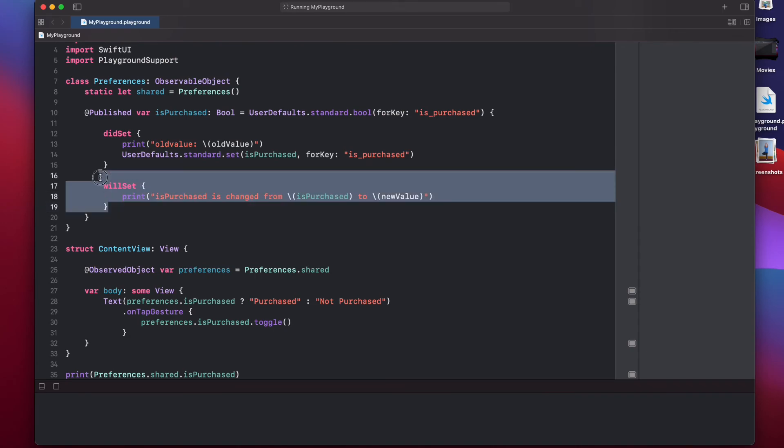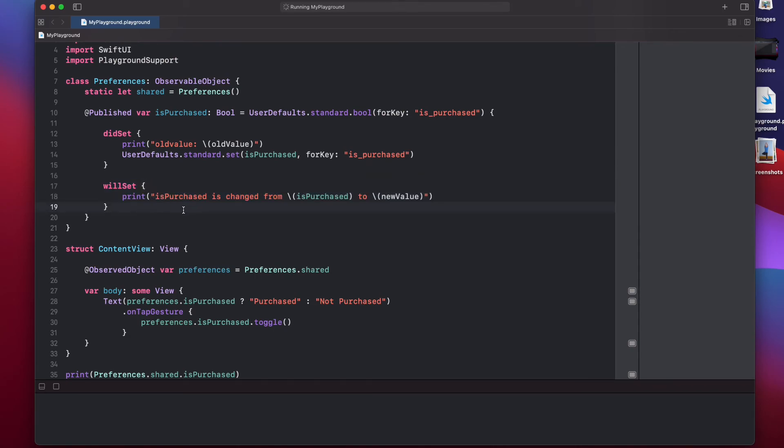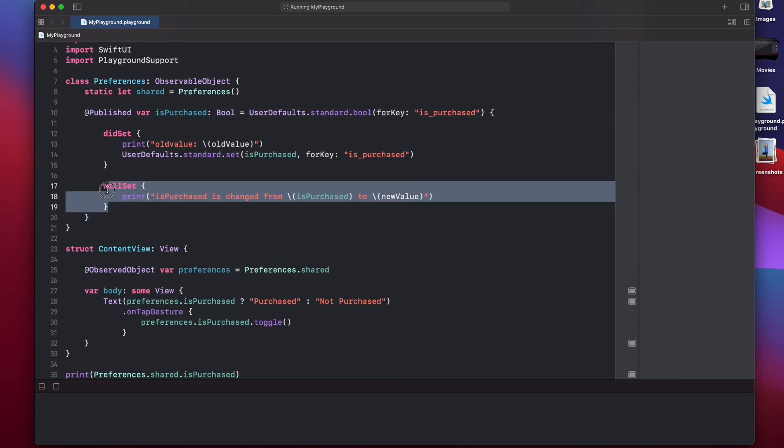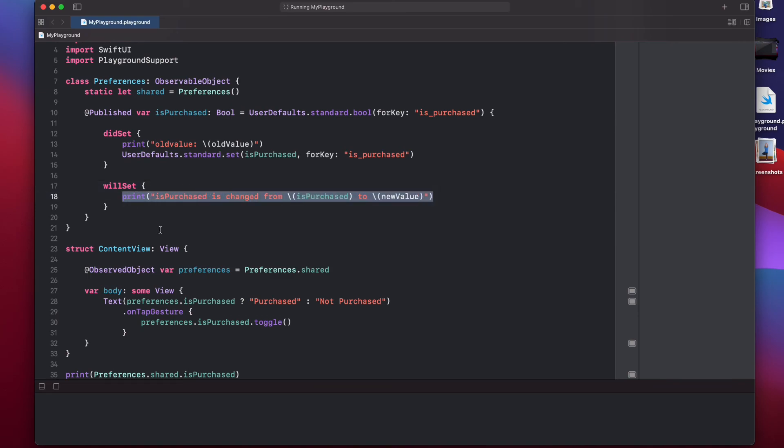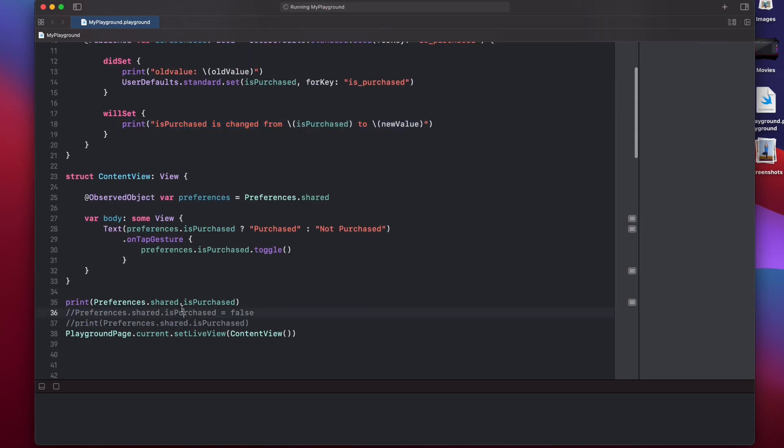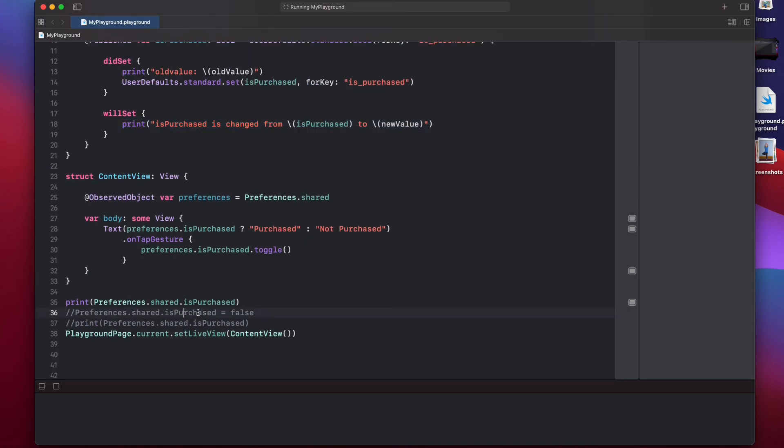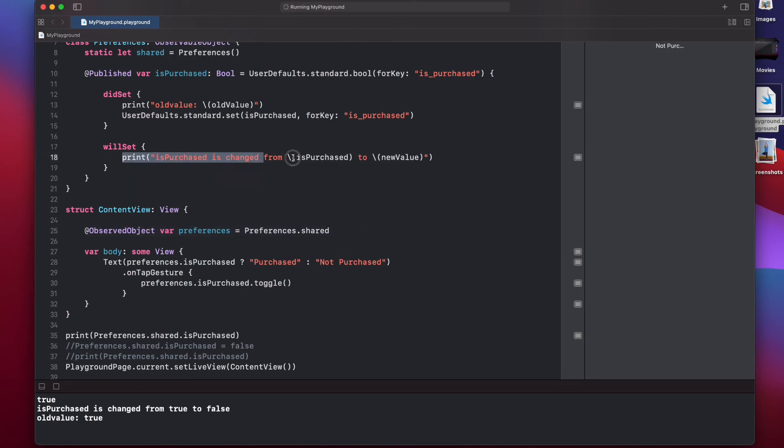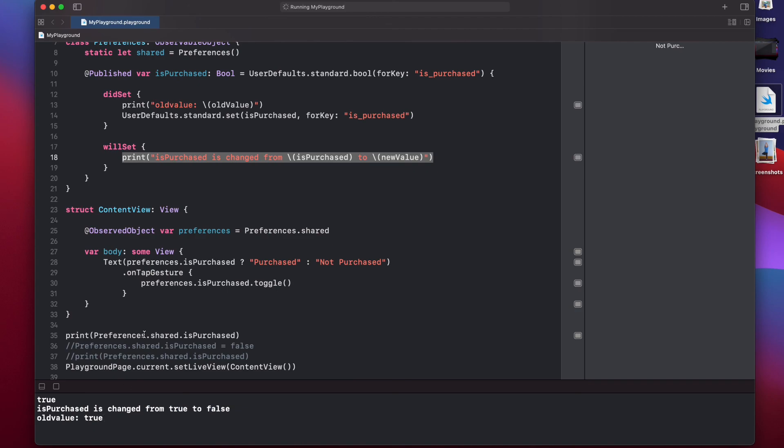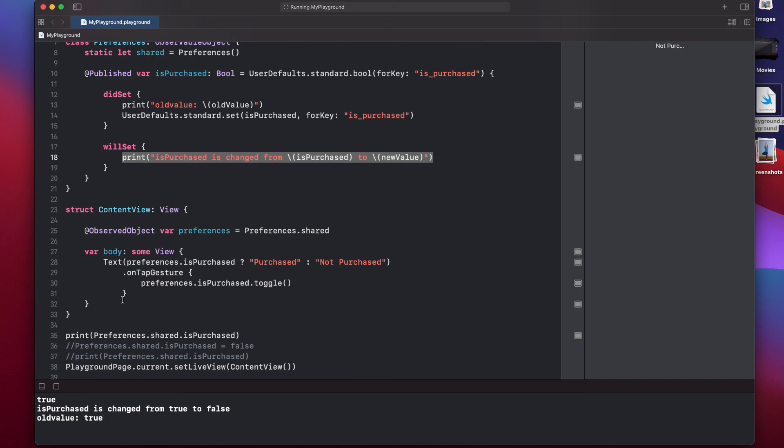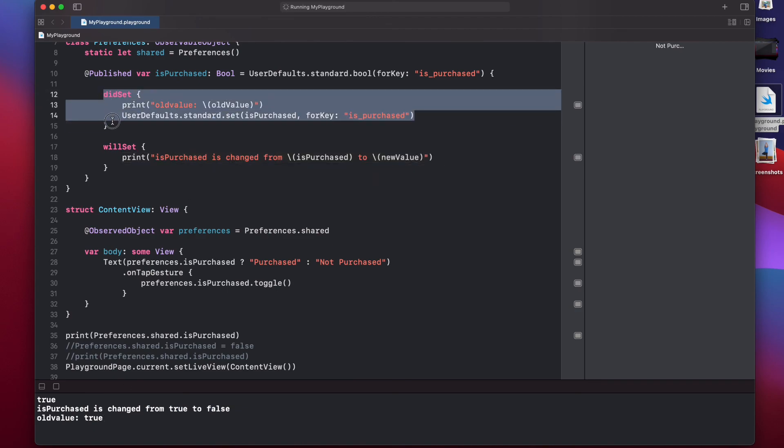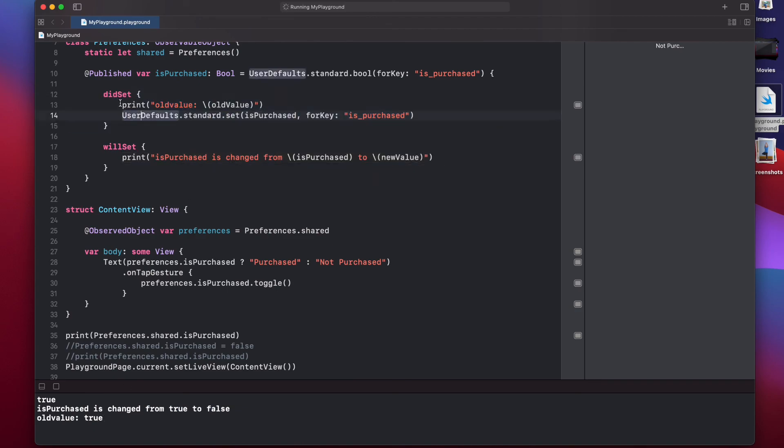So now, whenever we assign this isPurchased variable, this willSet will be called just before assignment, and we will print out its older and newer value. So, let's try that. Now, if we try to change its value by clicking on it, you can see the willSet print statement is triggered, saying isPurchased is changed from true to false. And also, when the assignment is complete, didSet is triggered, and it prints the old value is true. That is correct.